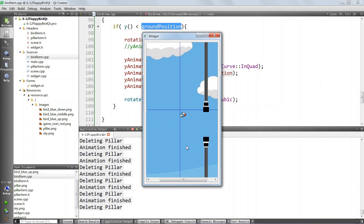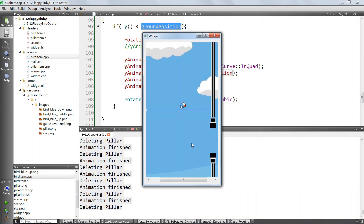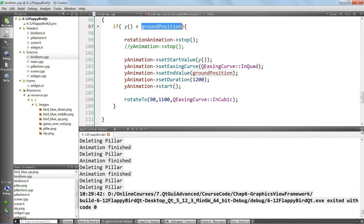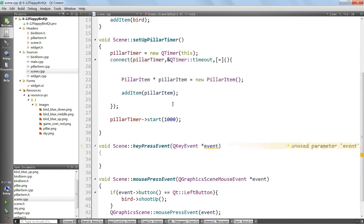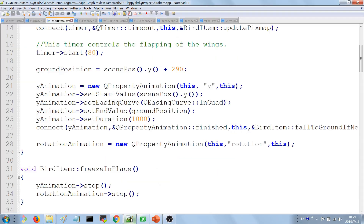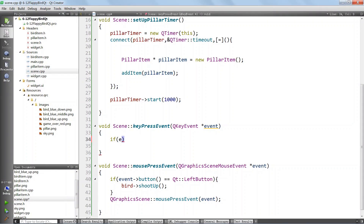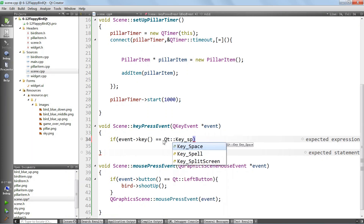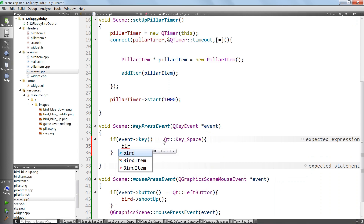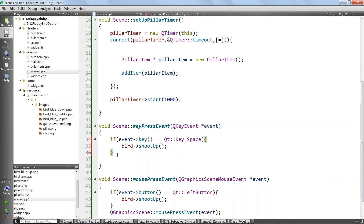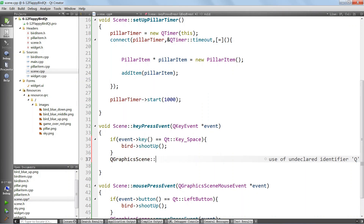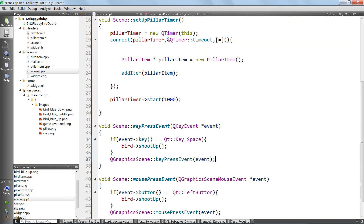We also want to respond when the user hits the space bar on the keyboard. We go back to our scene and implement keyPressEvent. We check if event key equals Qt Key_Space, then call bird shootUp, and finally call the parent implementation QGraphicsScene keyPressEvent passing event so default behavior is preserved.